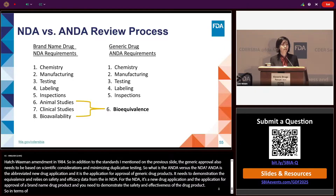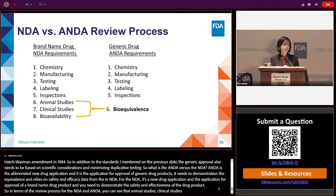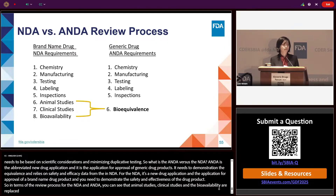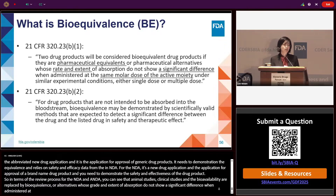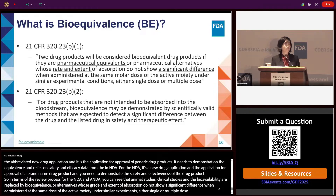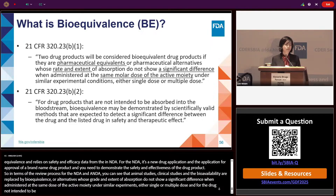In terms of the review process for the NDA and ANDA, animal studies, clinical studies, and bioavailability are replaced by bioequivalence in the ANDA. Two drug products are considered bioequivalent if they are pharmaceutical equivalents or pharmaceutical alternatives where the rate and extent of absorption do not show a significant difference when administered at the same molar dose of active moiety under similar experimental conditions, either single dose or multiple dose. For drug products not intended to be absorbed into the bloodstream, bioequivalence may be demonstrated by scientifically valid methods expected to detect a significant difference in safety and therapeutic effect.